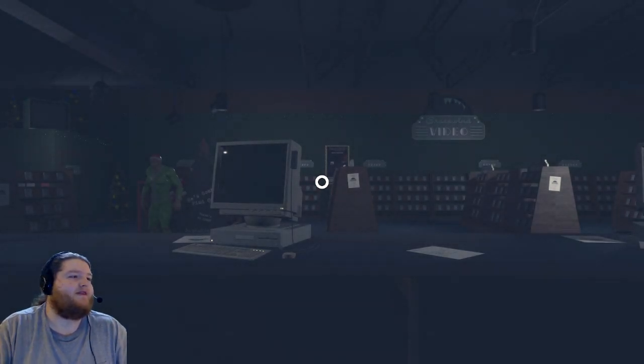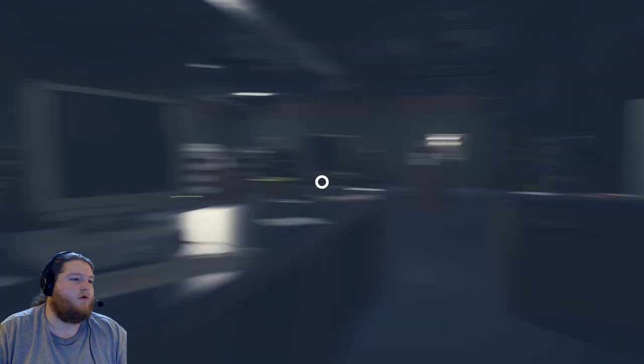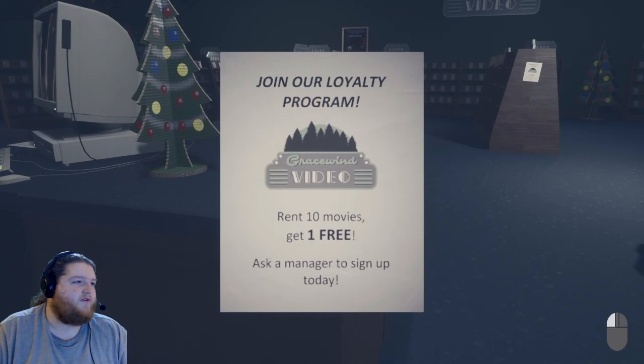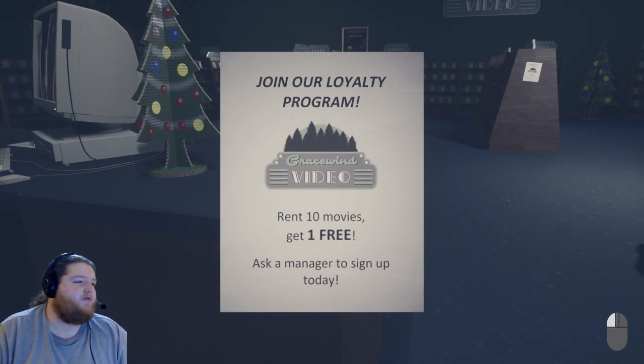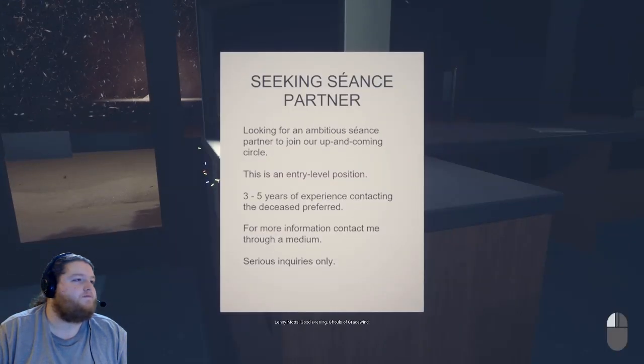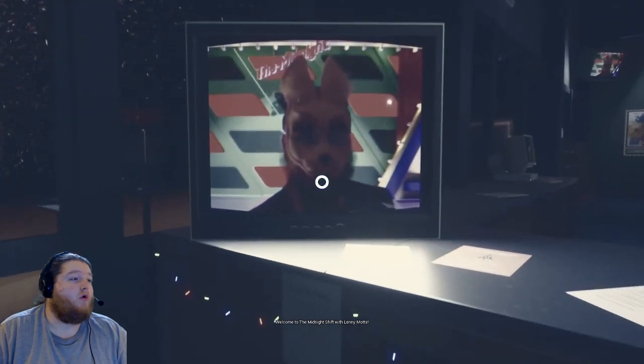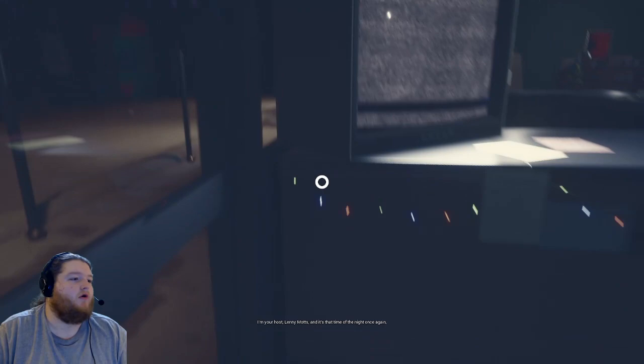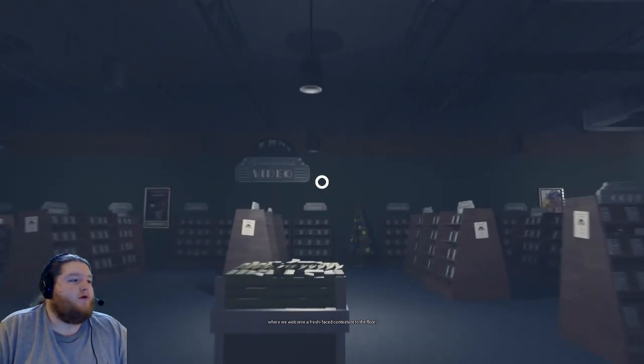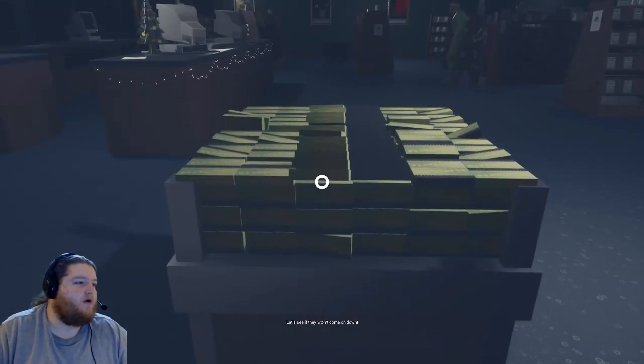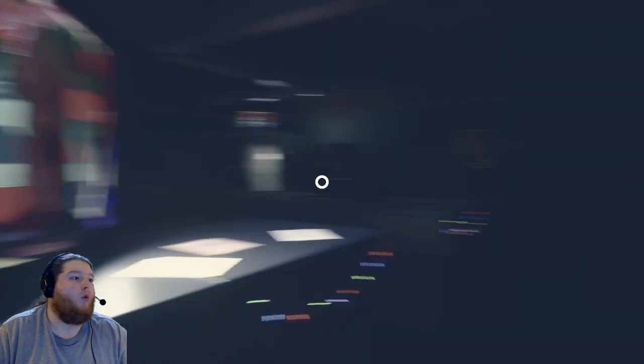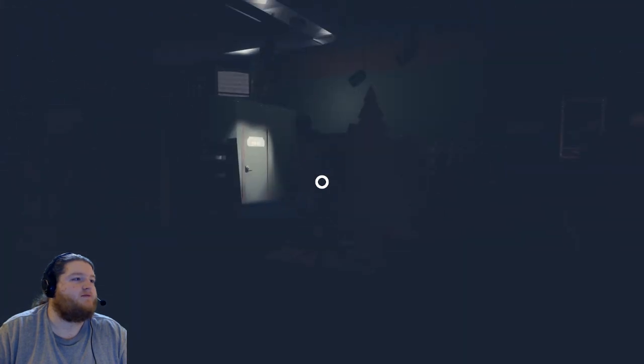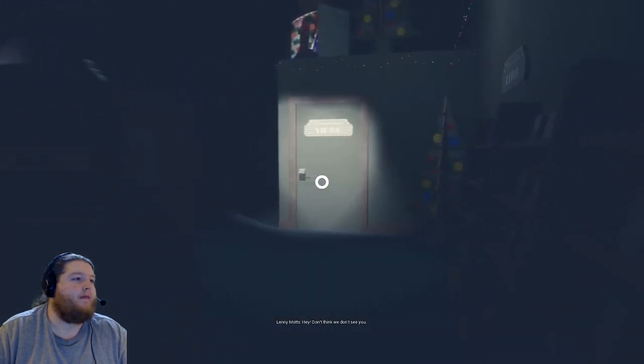Hmm, something tells me that thing's going to come to life at some point. Oh I've got like a lean when I walk. What do we have here? Join our loyalty program, rent ten movies, get one free. Ask a manager to sign up today. Good. I'm gonna leave. Once again where we welcome a fresh feast contestant to the floor. Oh let's see if they want to come on down. Oh no, I'm so proud of sour candy. Oh you're a little shaky there, I was trying to read the notes.